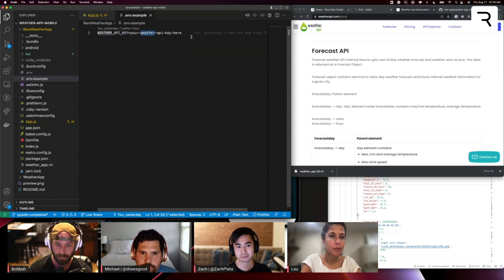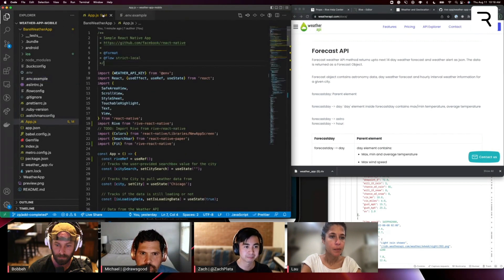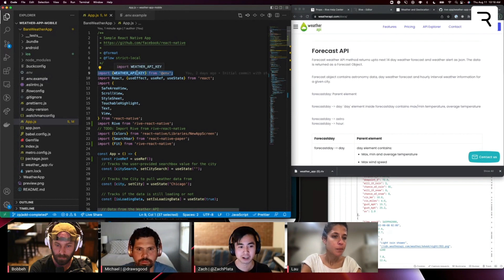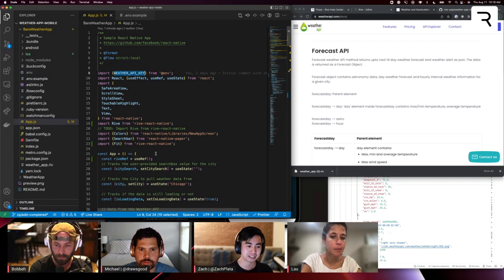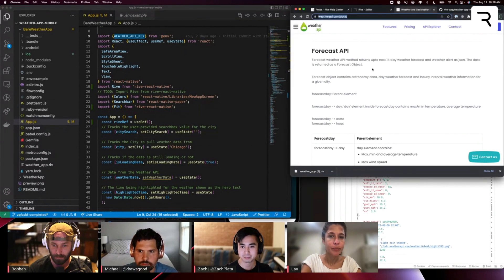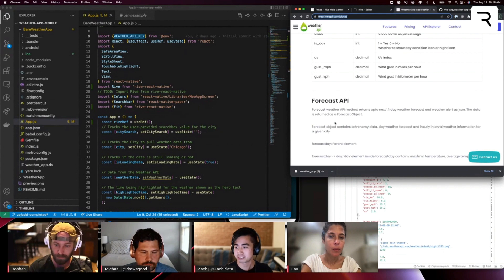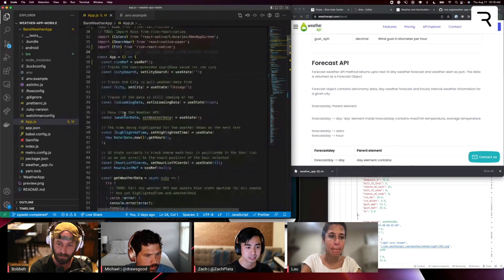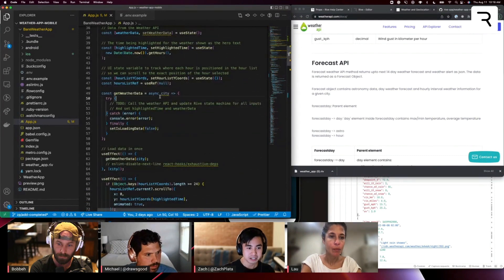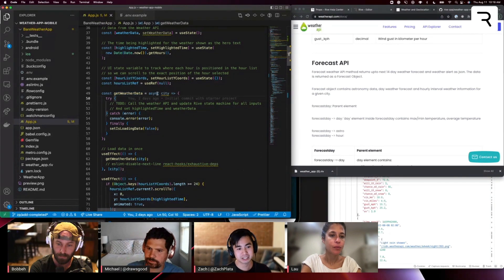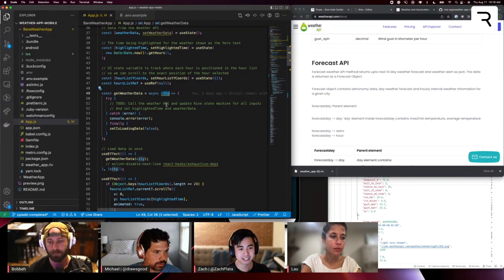The weather API key variable is set equal to whatever you define in your .env file. In this project, I set up a dependency so that you can basically import that environment variable into your code and use it accordingly. The weather API has documentation on a number of APIs, and we're going to be looking at the forecast API mainly. Going down to the get weather data function, you'll see it's taking in a city — this is where I'm actually going to call into this API.